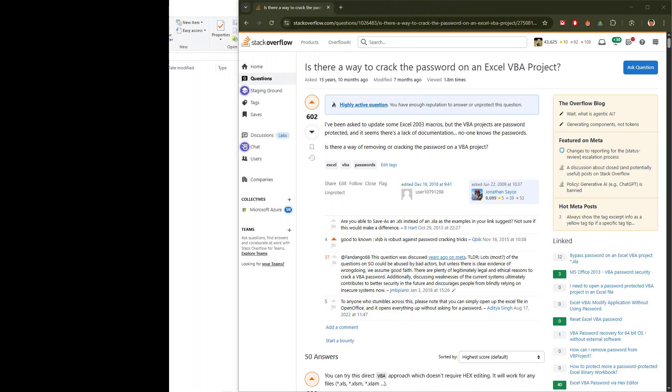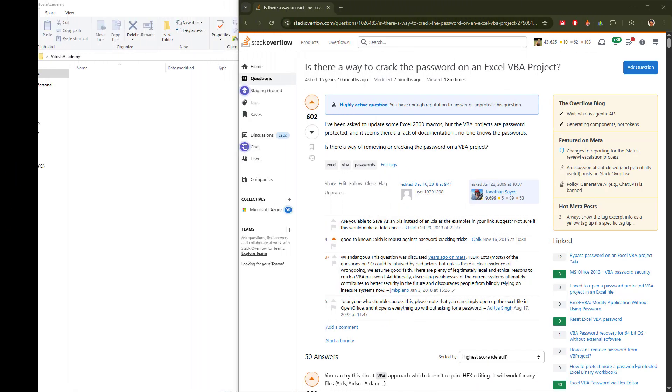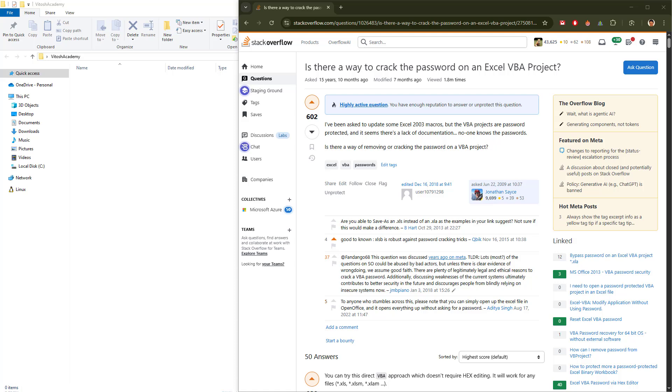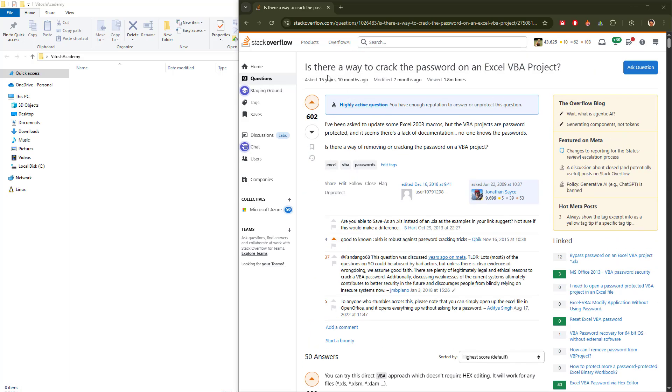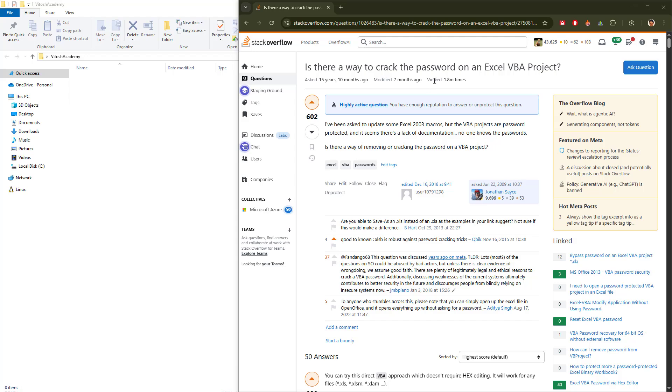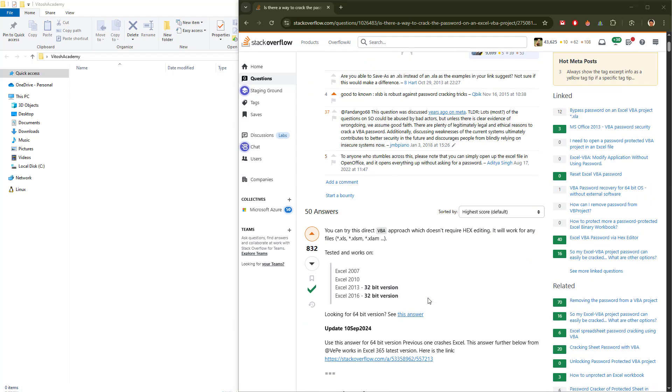Hello and welcome to Vidush Academy. Today we will be taking a look at one really interesting challenge, namely how to remove a VBA password when we have the VBA project locked with a password. We'll be using the answers from this Stack Overflow question: Is there a way to crack the password on an Excel VBA project?